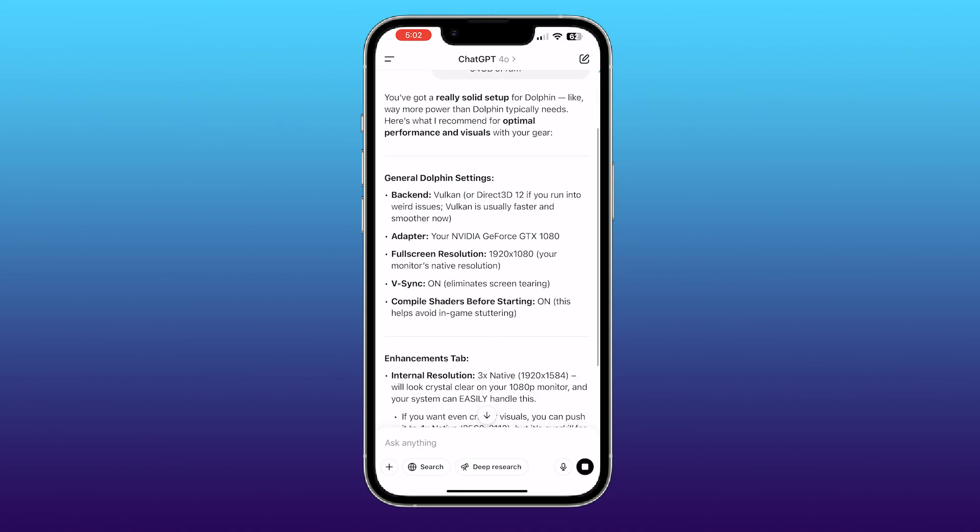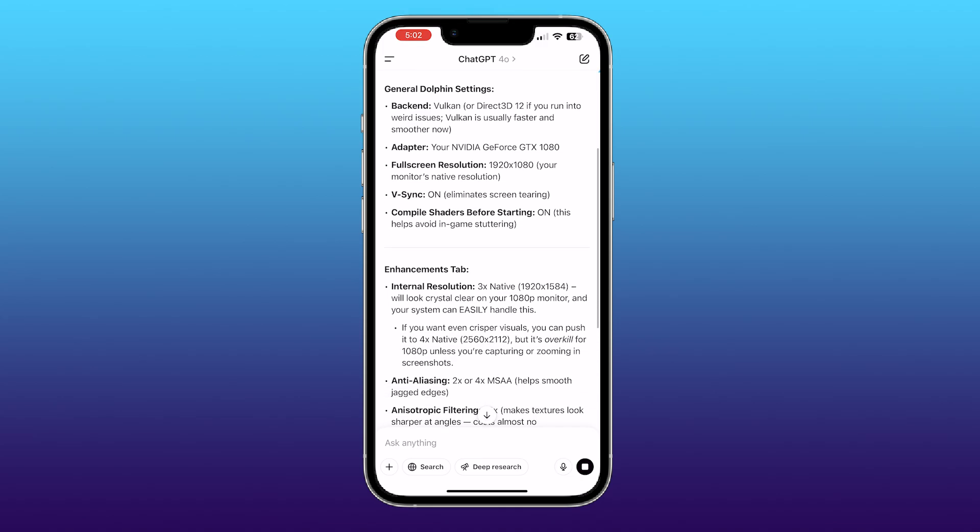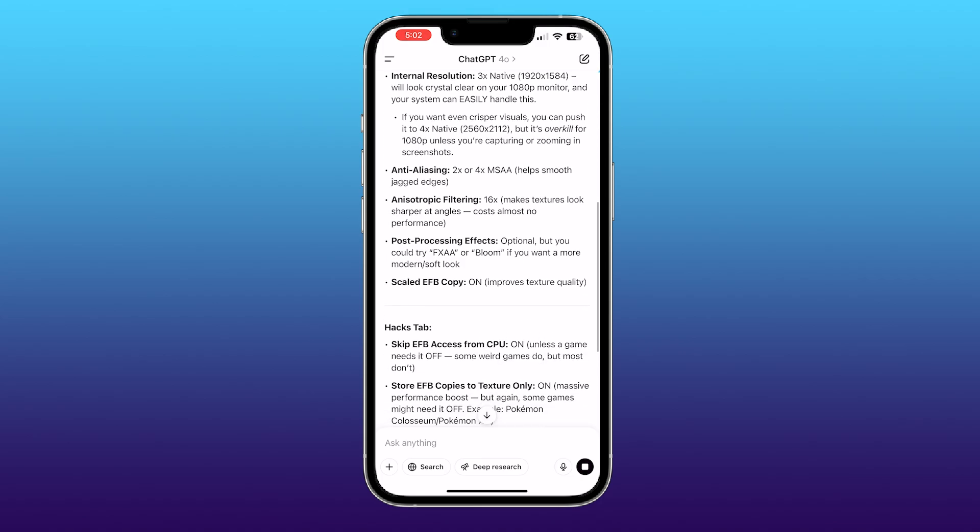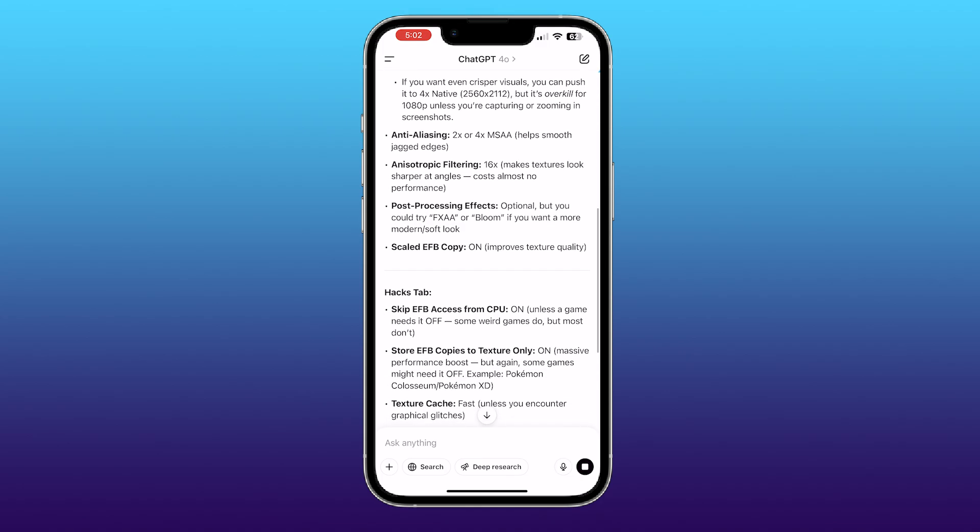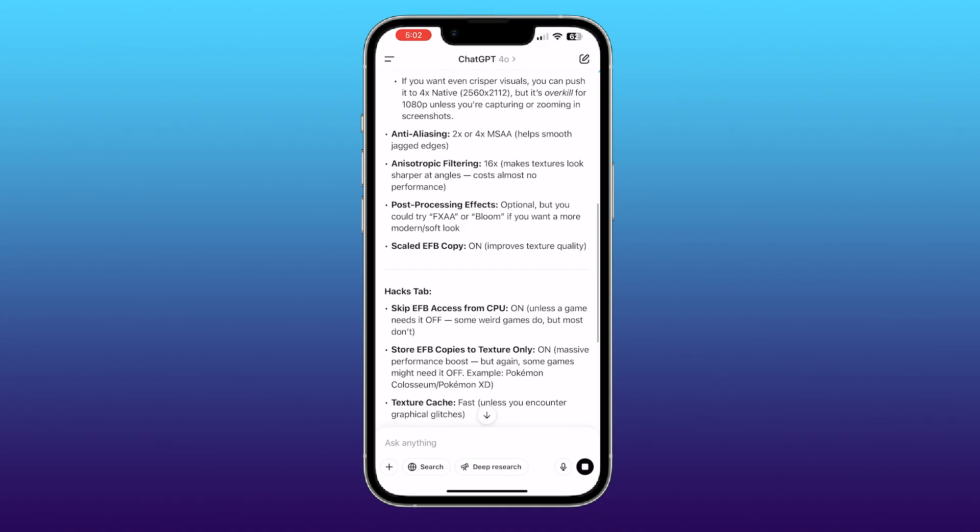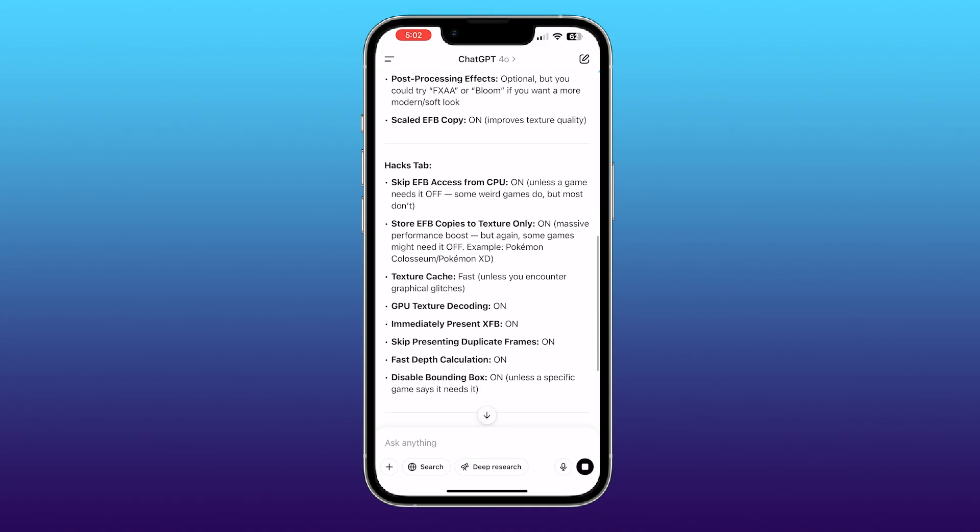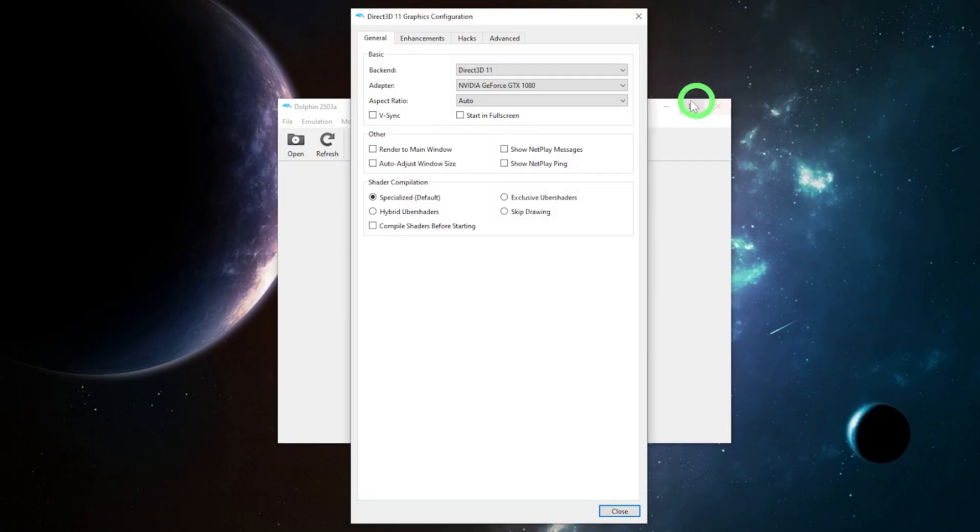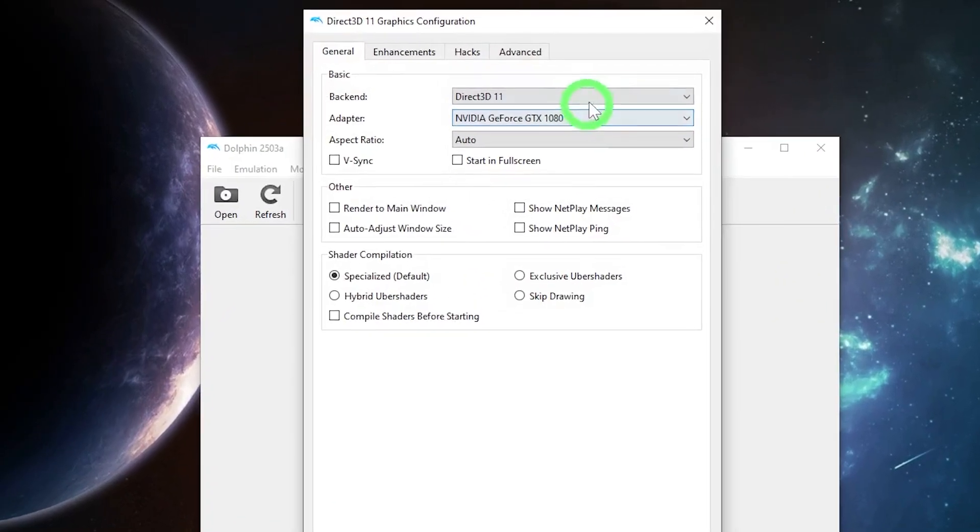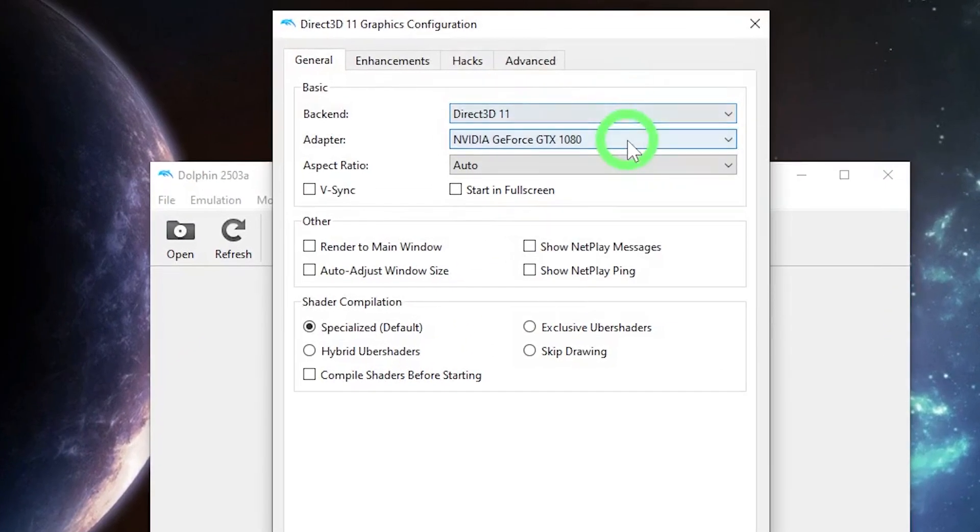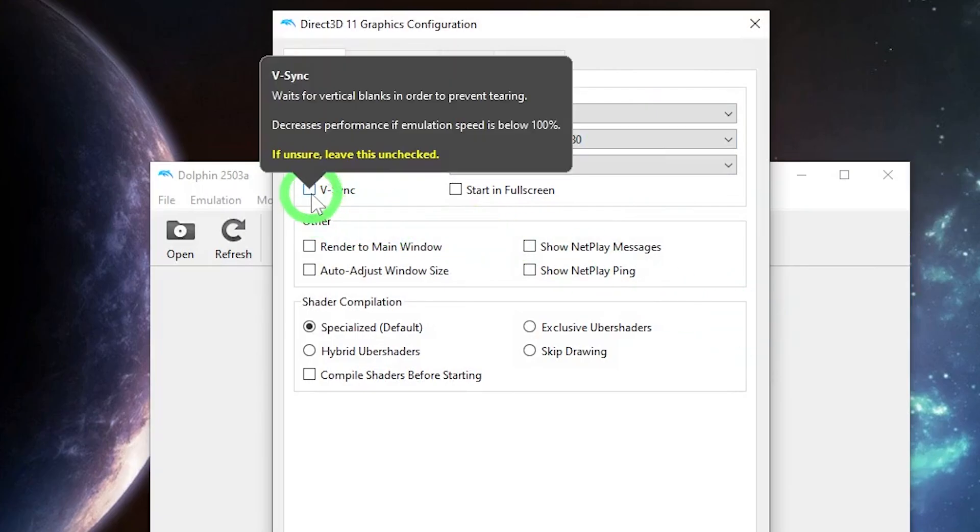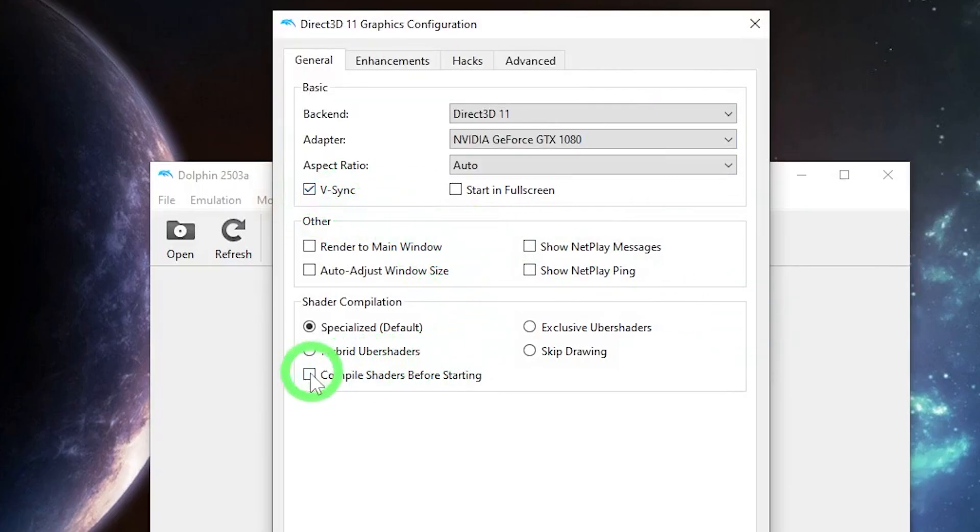Now, I'm going to show you what mine looked like. It might not be 100% accurate. I think the last time it was educated was in 2023, but it's pretty darn close. In the General tab, I did Direct3D11 for my back end, my graphics card for my adapter, Auto for my aspect ratio. I marked the checkboxes V-Sync and Compile Shaders before starting.